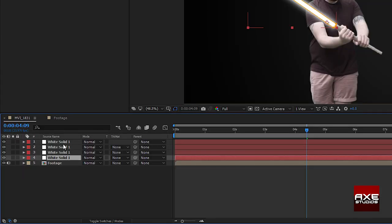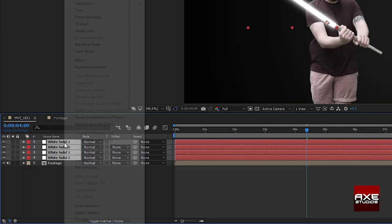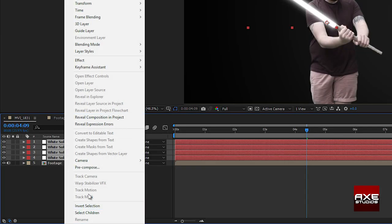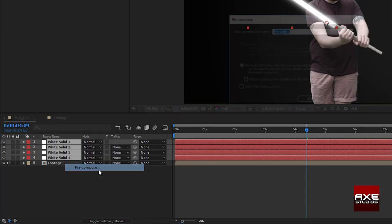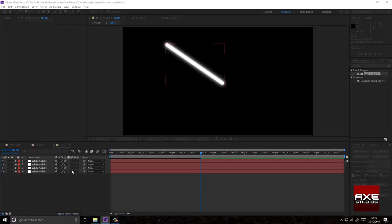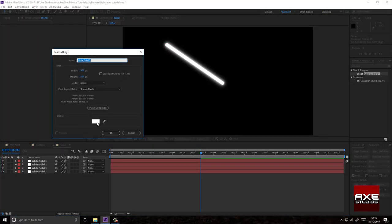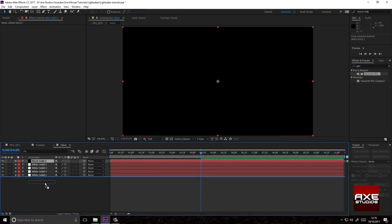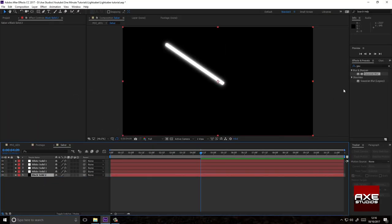Select all your white solids. Right click, pre-compose. Double click to open it up. Create a black solid. Drag that beneath your white solids.